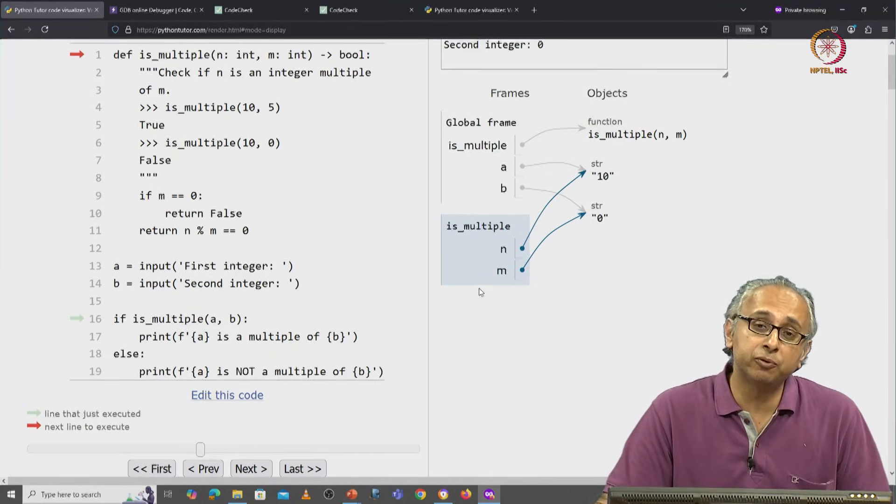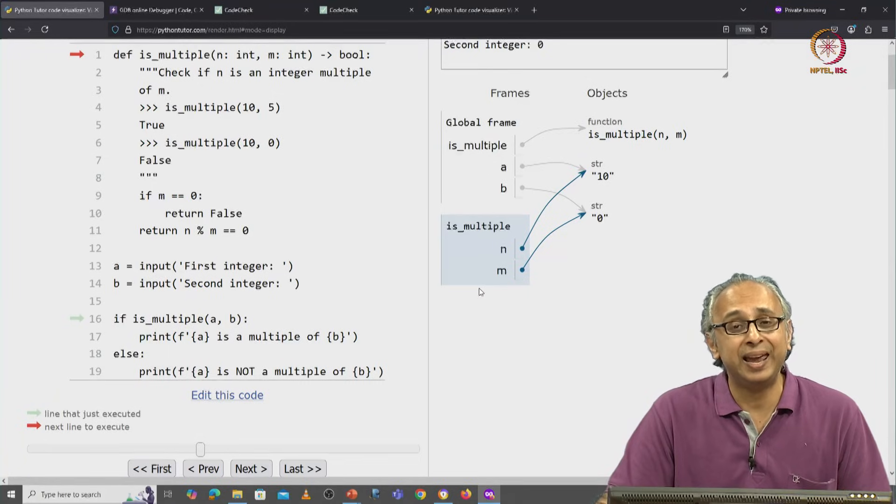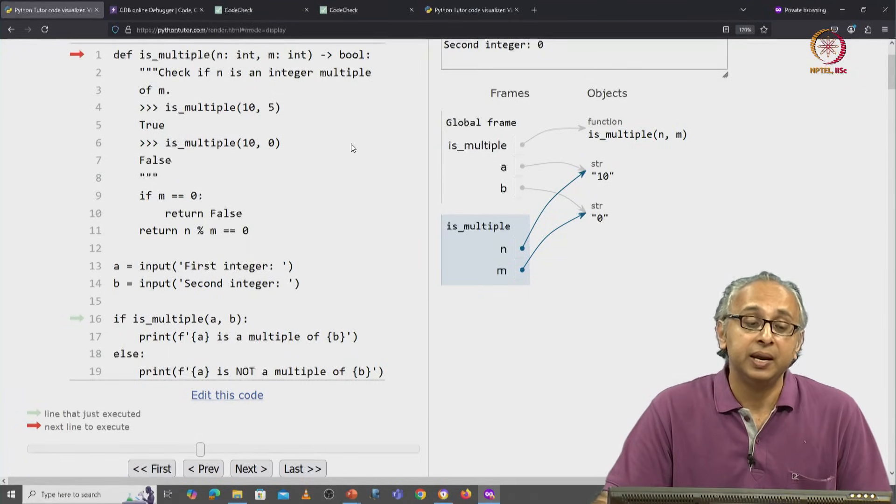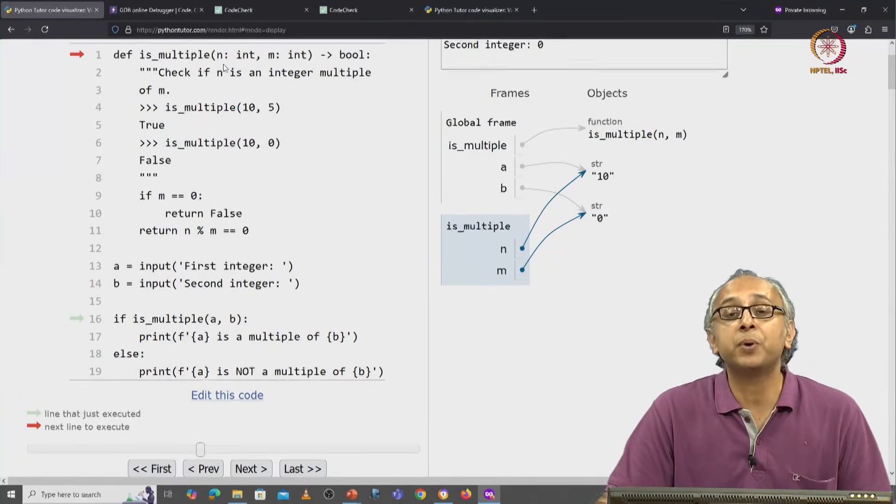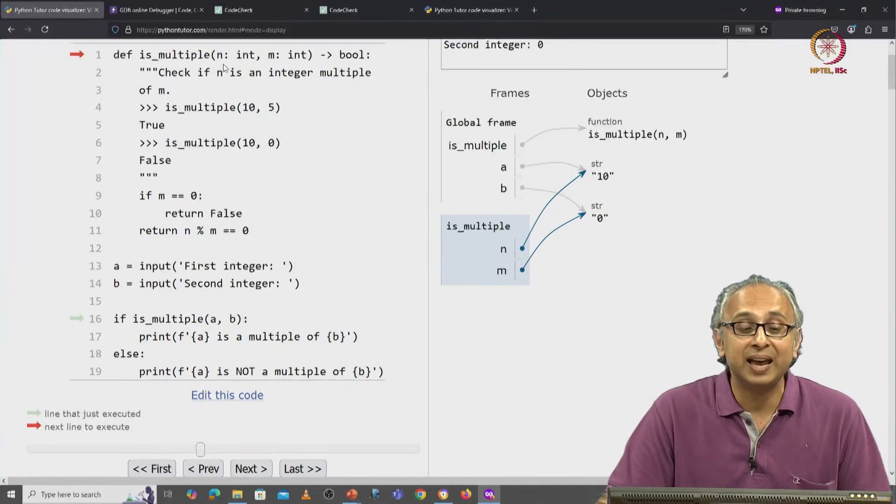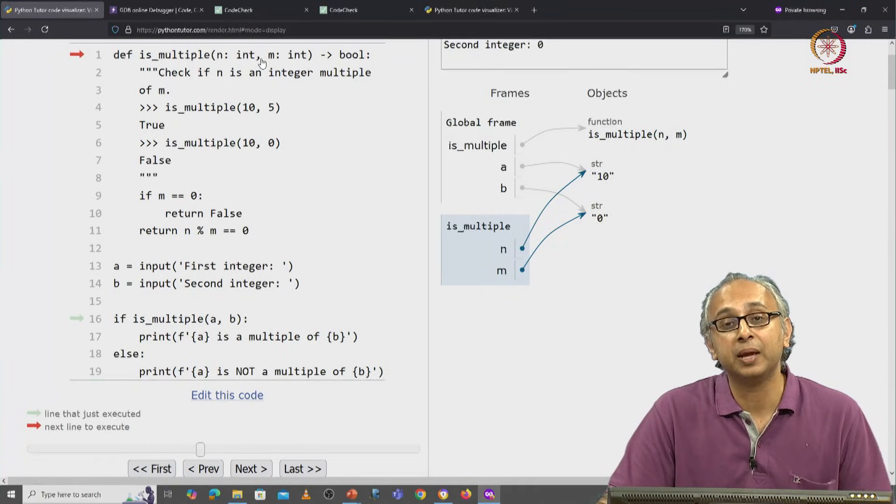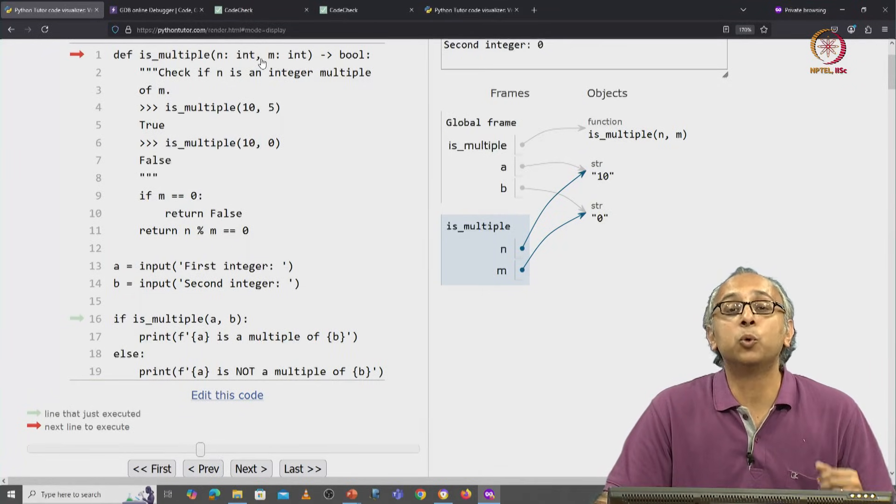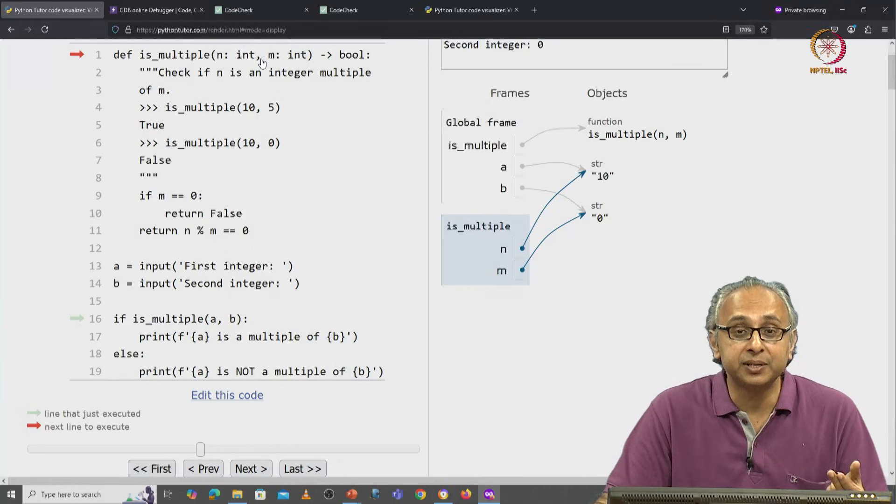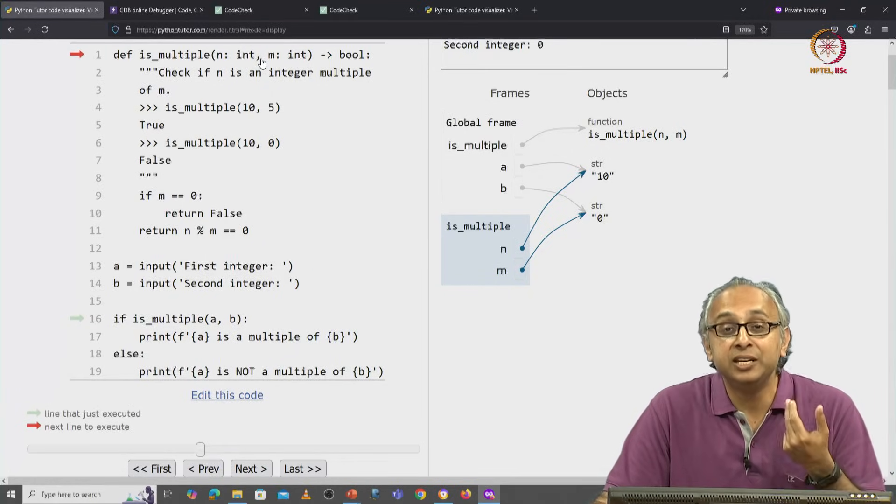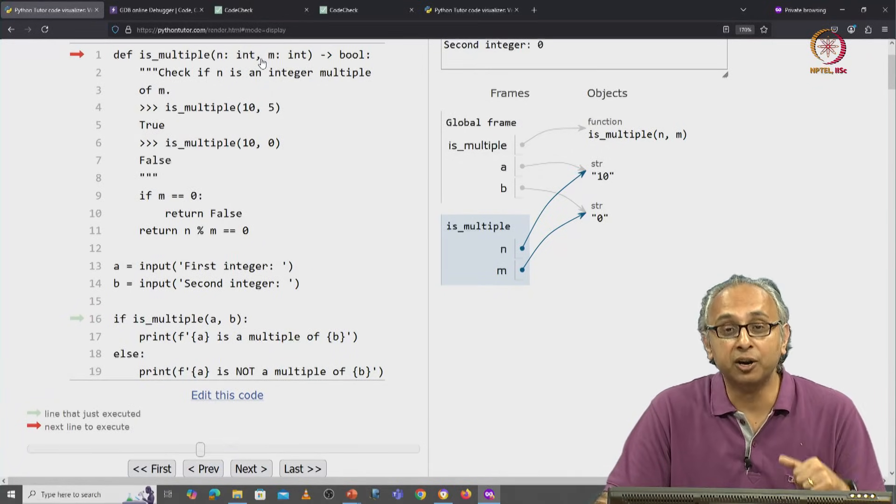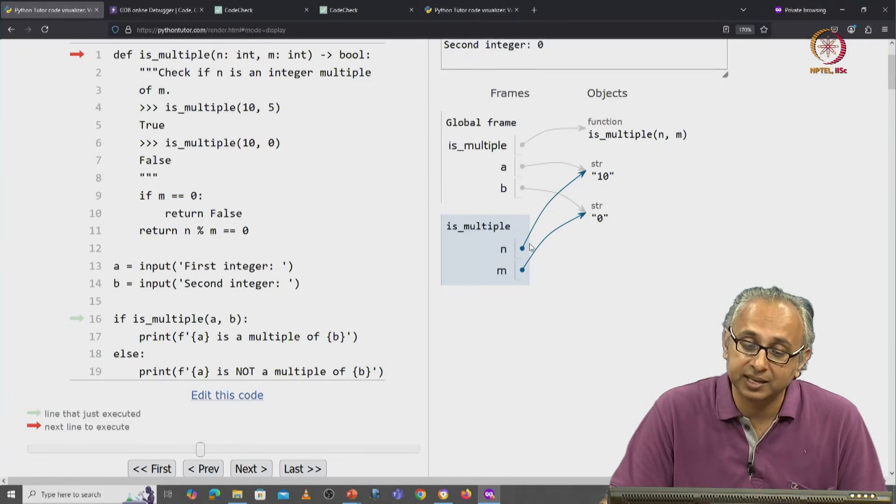In the global frame, I have two variables, a and b. In this function, I have two parameters, n and m, and the way parameters are initialized to the arguments is just like an assignment.